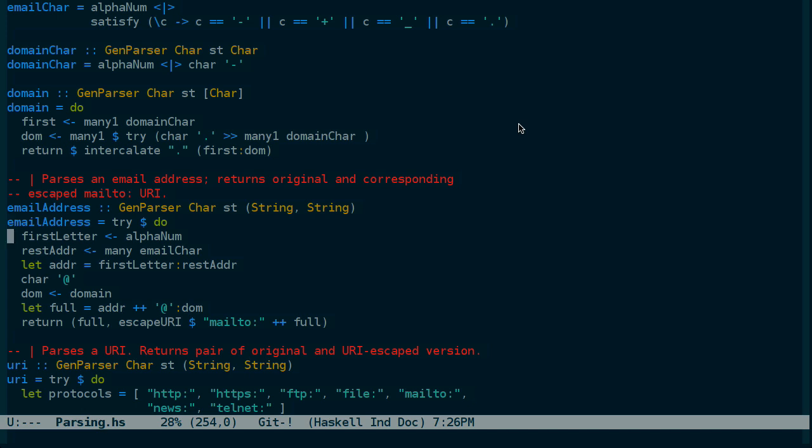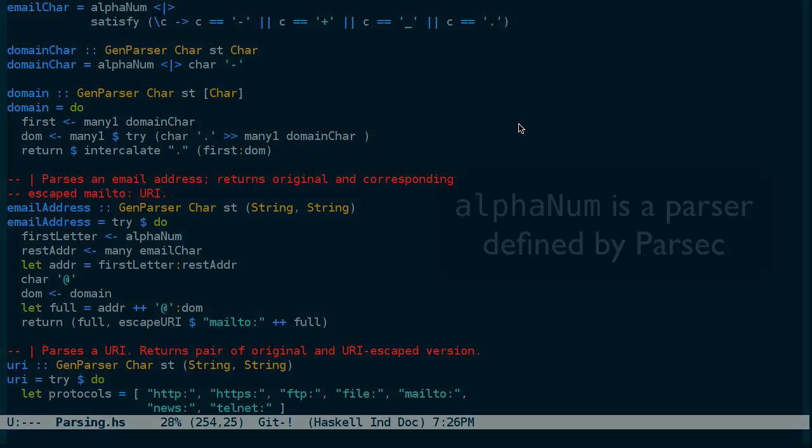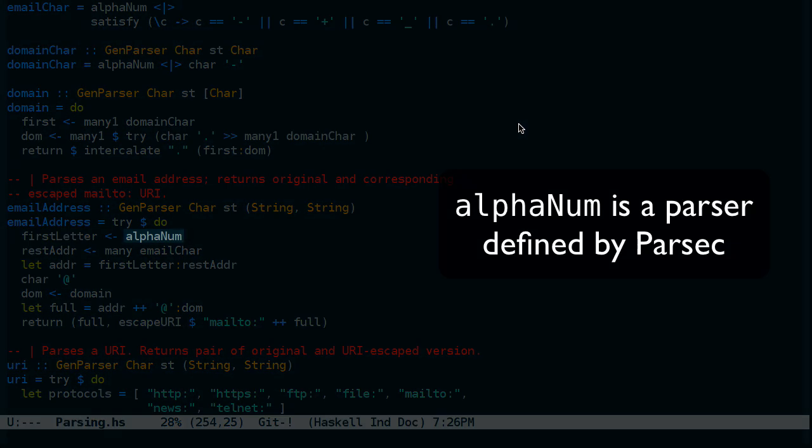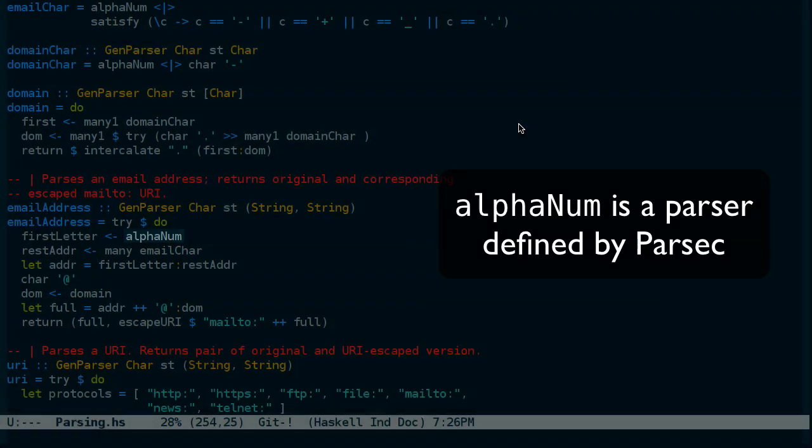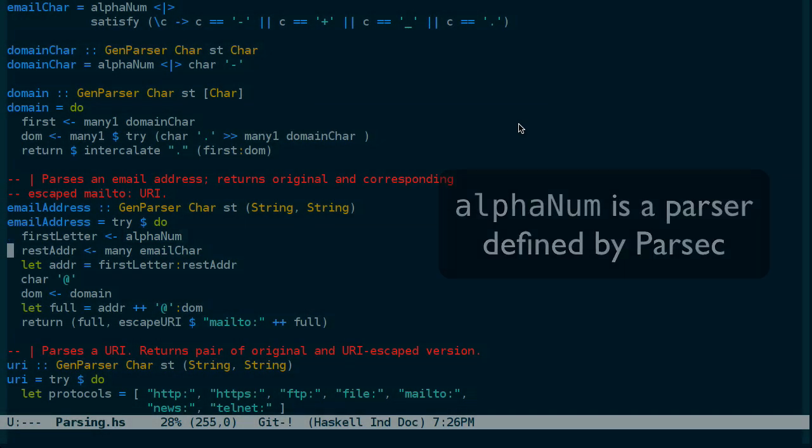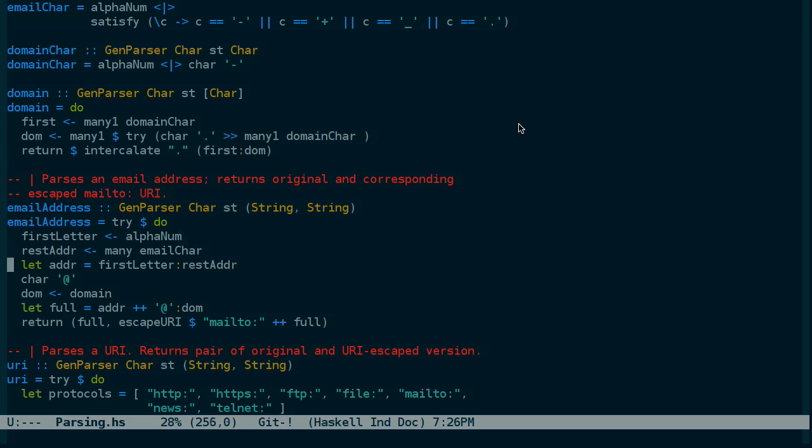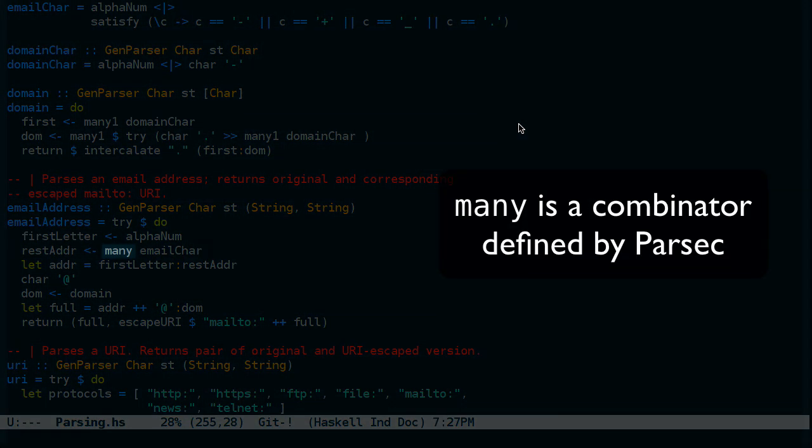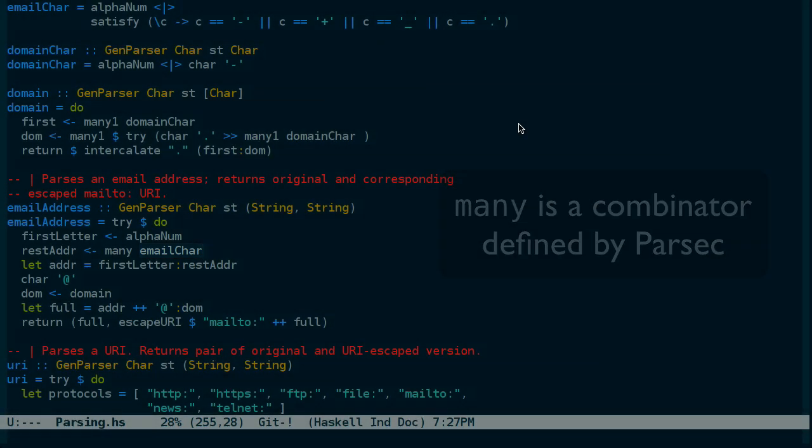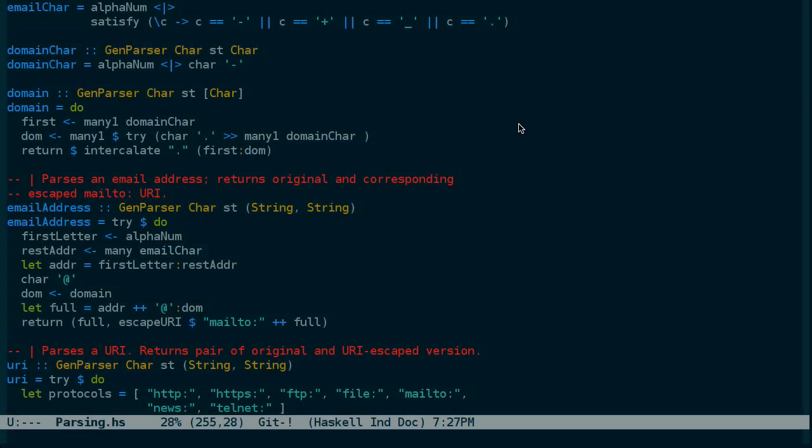Let's take a look at the first or rather the second line of the email address parser function. And what that does is it starts by saying let's look for an alphanumeric character. We'll name that first letter. And then look for zero or more email characters.